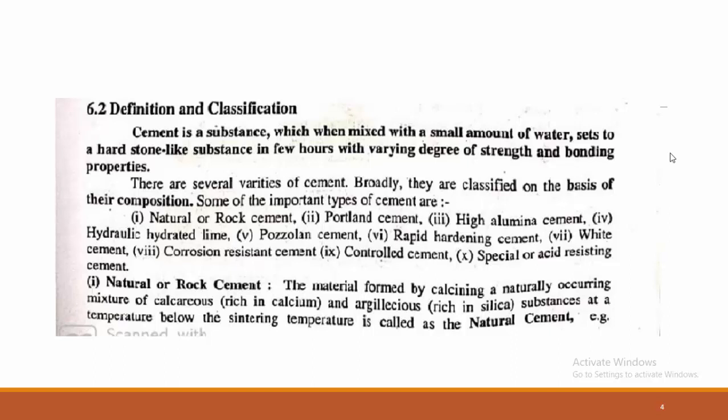The different types of cement, classified as per composition, are: first, natural or rock cement; second, Portland cement; third, high alumina cement; fourth, hydraulic hydrated lime; fifth, pozzolan cement; sixth, rapid hardening cement; seventh, white cement; eighth, corrosion resistant cement; ninth, controlled cement; and tenth, special acid resisting cement. These are the ten different types of cement on the basis of their composition.